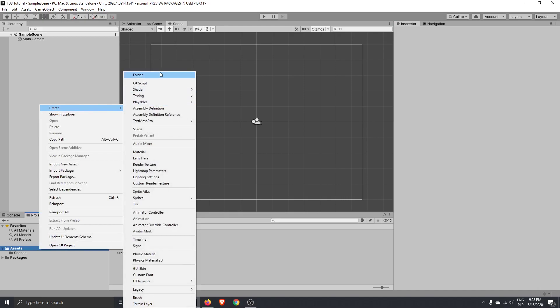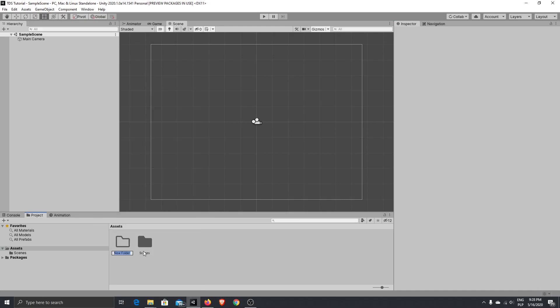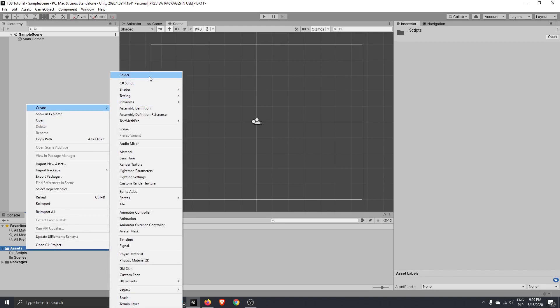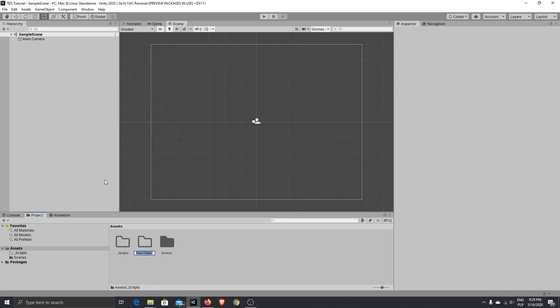So, let's create a few new folders. One will be scripts. Another one will be graphic. And the third one will be prefabs.